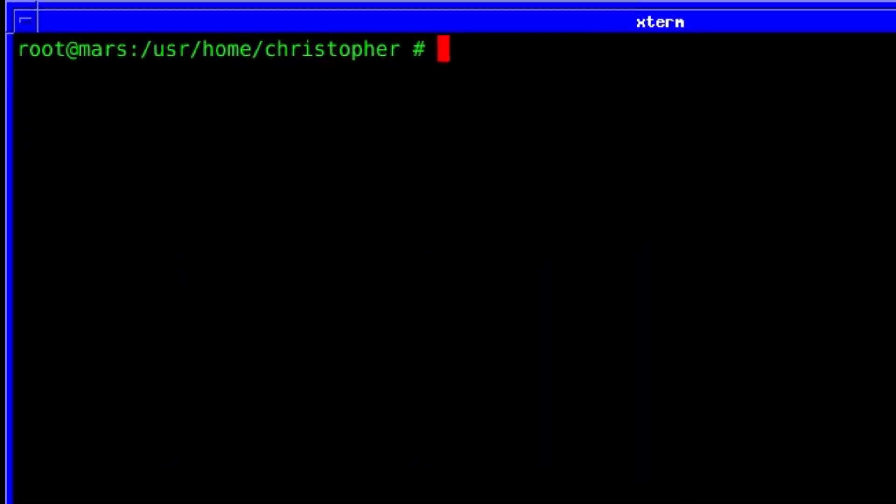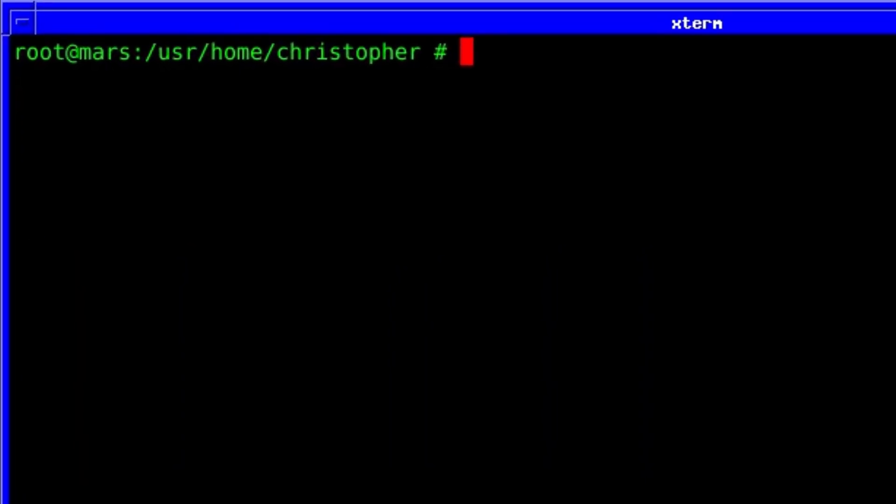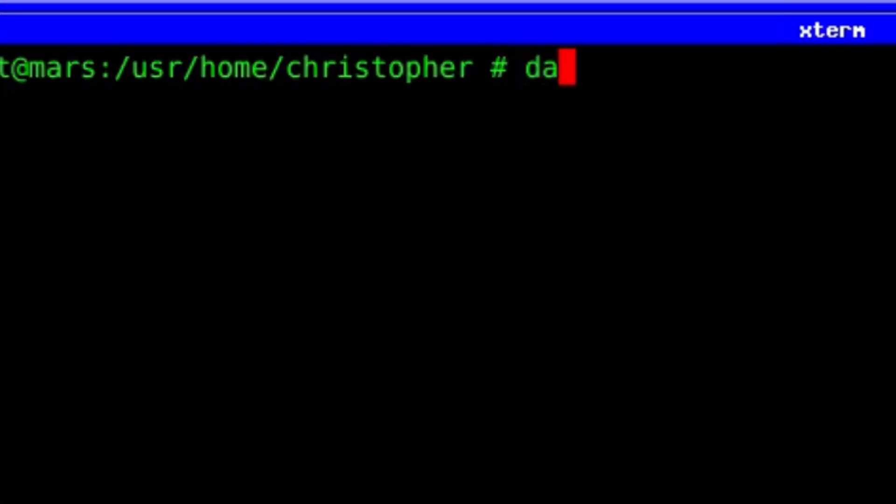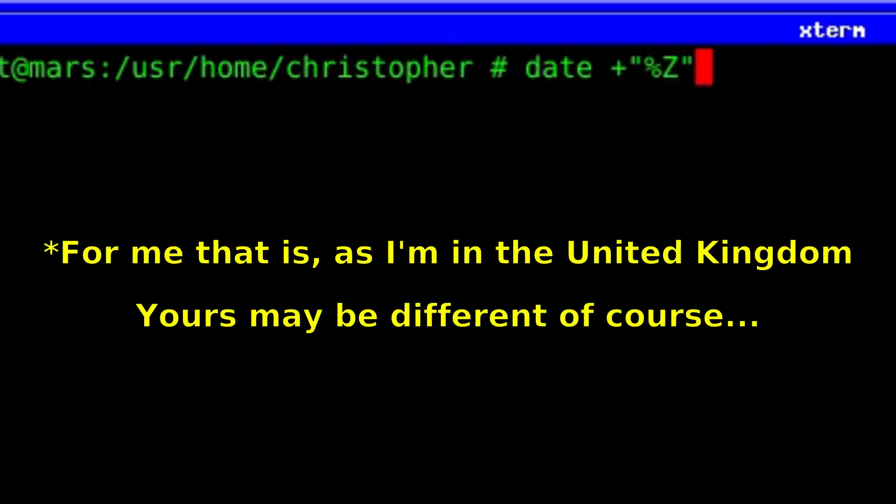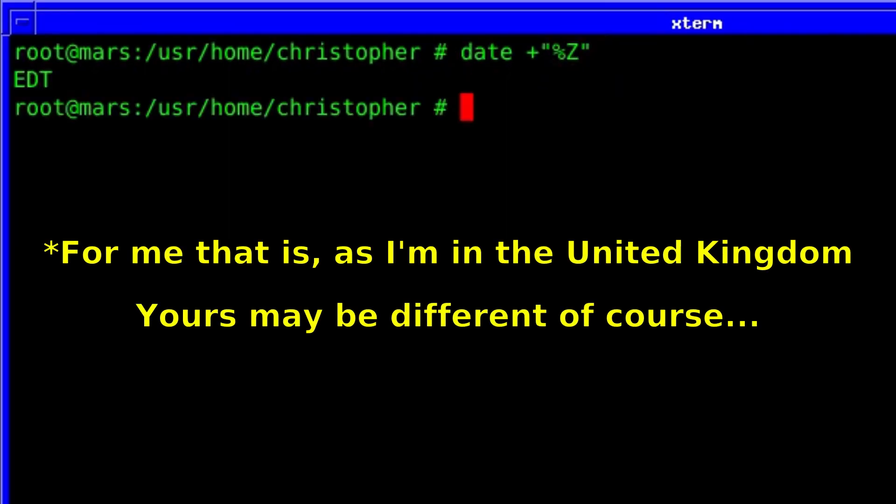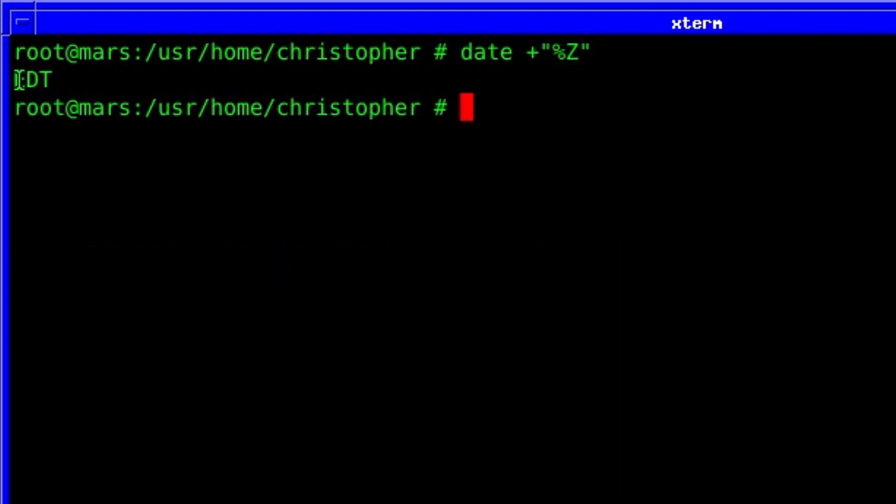Imagine the scenario where you put the wrong time zone when you first install FreeBSD. As you can see from this example, the time zone should be BST for British Standard Time, but instead it's EDT. I selected the American one instead by mistake.